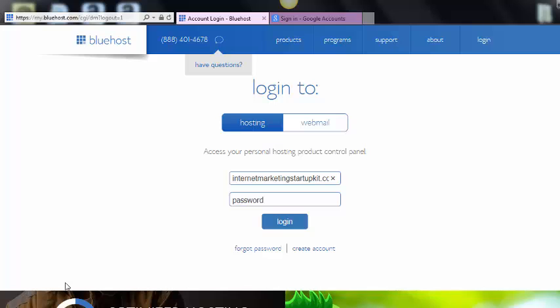I use bluehost.com for my domains and hosting, and there's some other ones out there. You're more than welcome to use whatever ones you like. I like Bluehost or HostGator, so I'm just going to show you how to do it real quick in Bluehost. This is very, very simple. If I could do it, you definitely can do it. So I'm just going to log into my Bluehost account real quick.